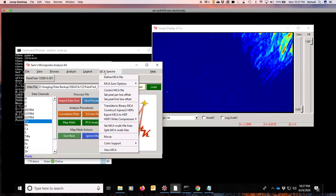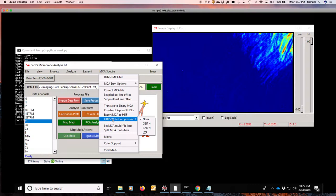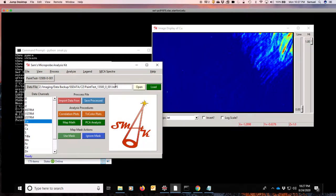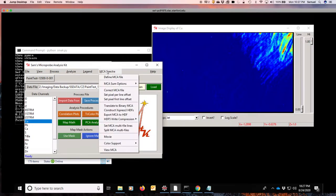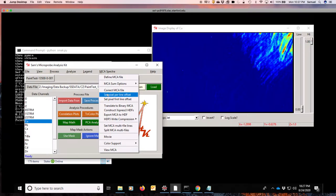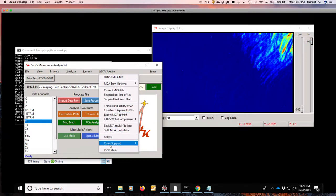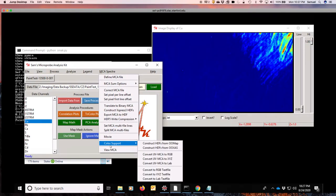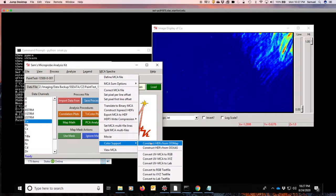I'm going to come here and use a higher degree of compression so we save some disk space. I'll use the GZIP9 for doing this. And just like before when we would construct an Xpress3 HDF, we will now go down to the color support menu and we will construct an HDF from the Ocean Optics maps.